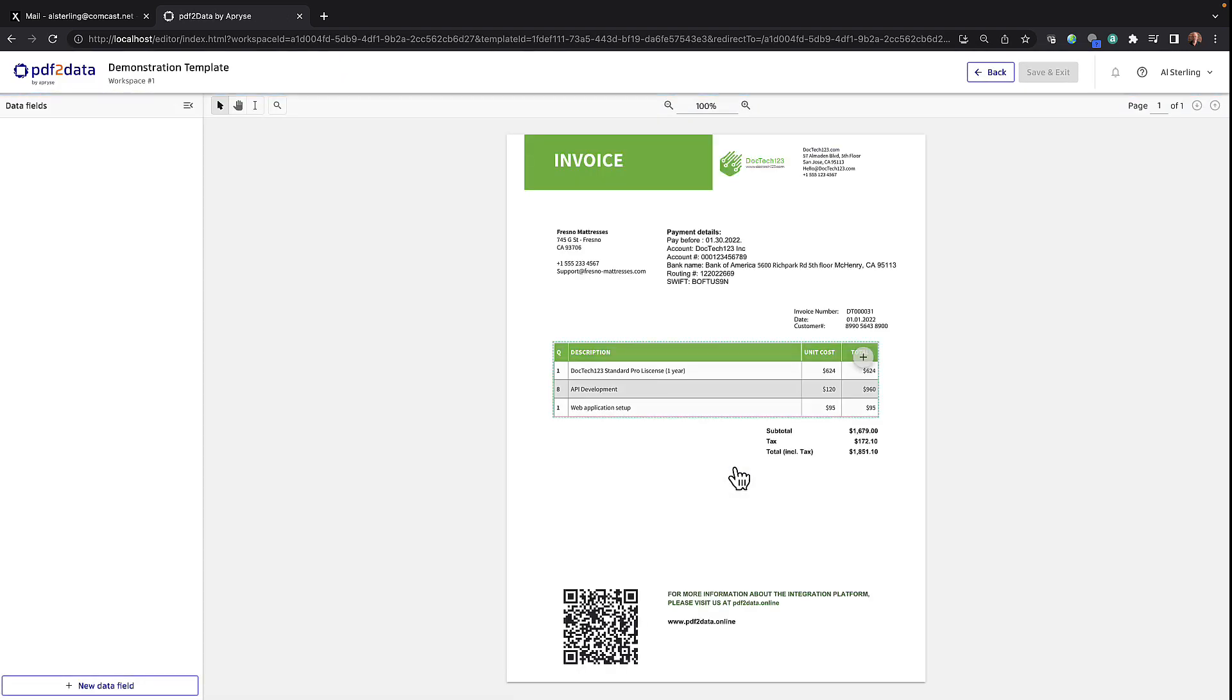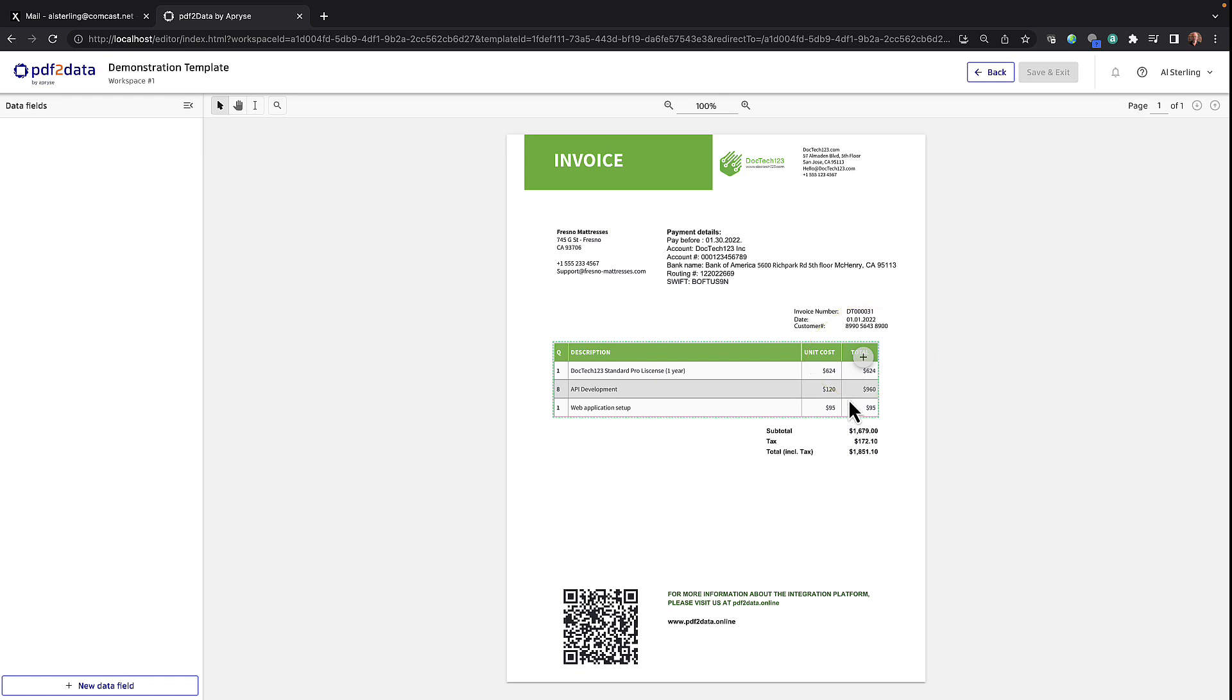Okay, so notice it's loaded in an invoice as a PDF and already it's gone to work for us. As you can see here with the plus sign, it's already recognized the existence of a table. And without any effort,